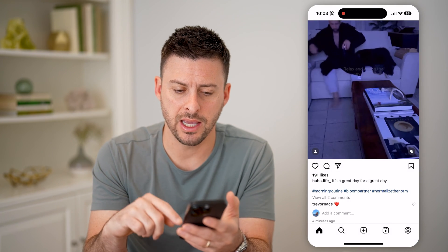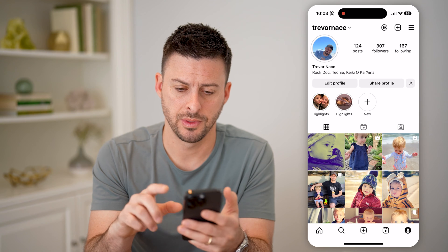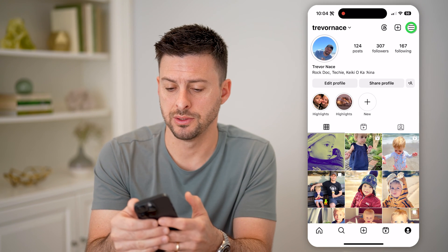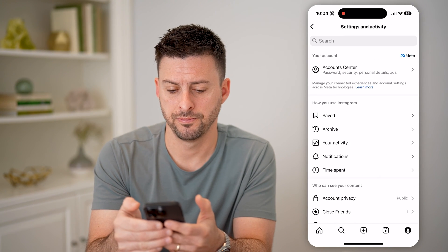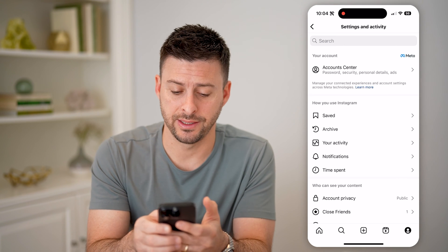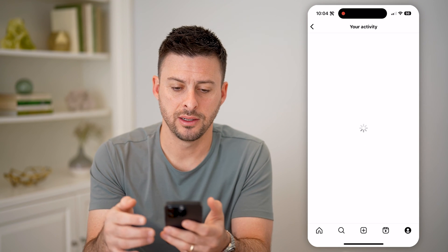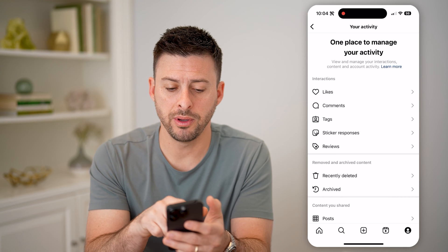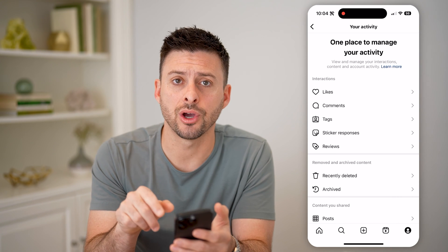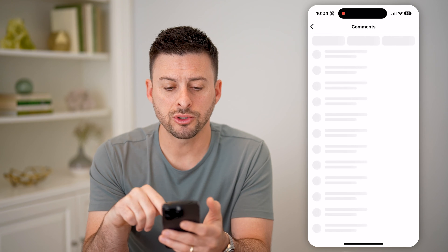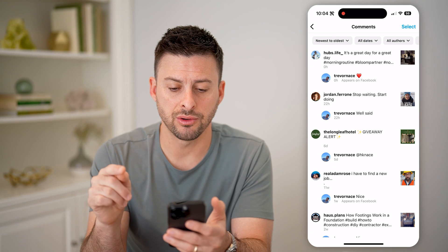Let's go back and tap on your profile at the bottom right. Now at the top right, let's tap on those three lines. You'll be able to see midway down is your Activity — let's tap on that. And finally, we'll be able to see the second option is Comments. Tap on it.